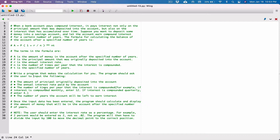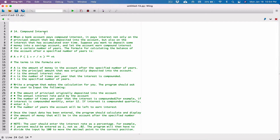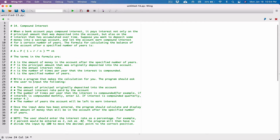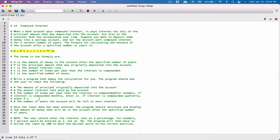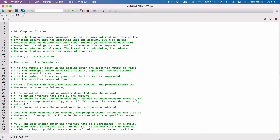It's the job of the program to divide the input by 100 to move the decimal points to the correct position. So we're going to calculate the compound interest, ask the user for some information, plug whatever information the user gives us into the formula to calculate our interest. Let's start by asking the user for the required information.